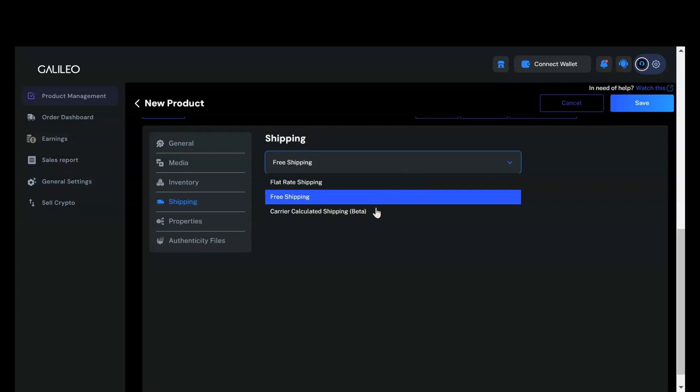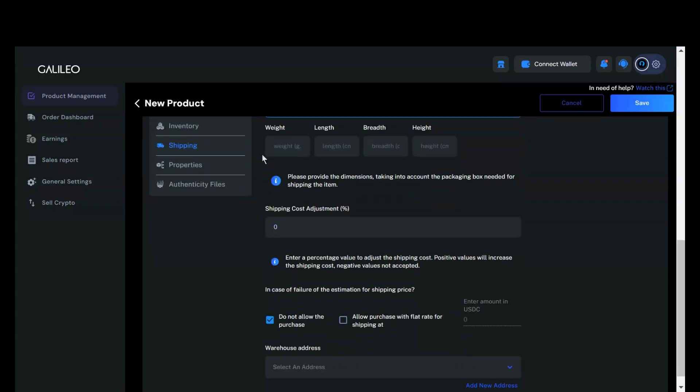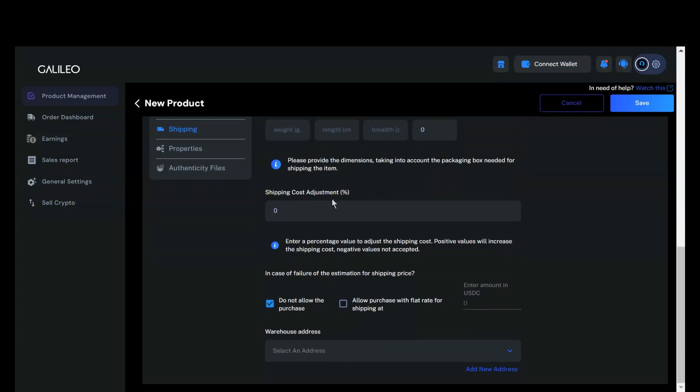If you opt for carrier calculated shipping, you can enter the weight, length, breadth, and height of the item. Additionally, you can specify a shipping cost adjustment. You can add a 10% to 15% adjustment cost, which will be applied to the shipping cost calculated by our system. This adjusted amount will be collected from the buyer. This adjustment helps protect sellers from fluctuations in shipping prices.